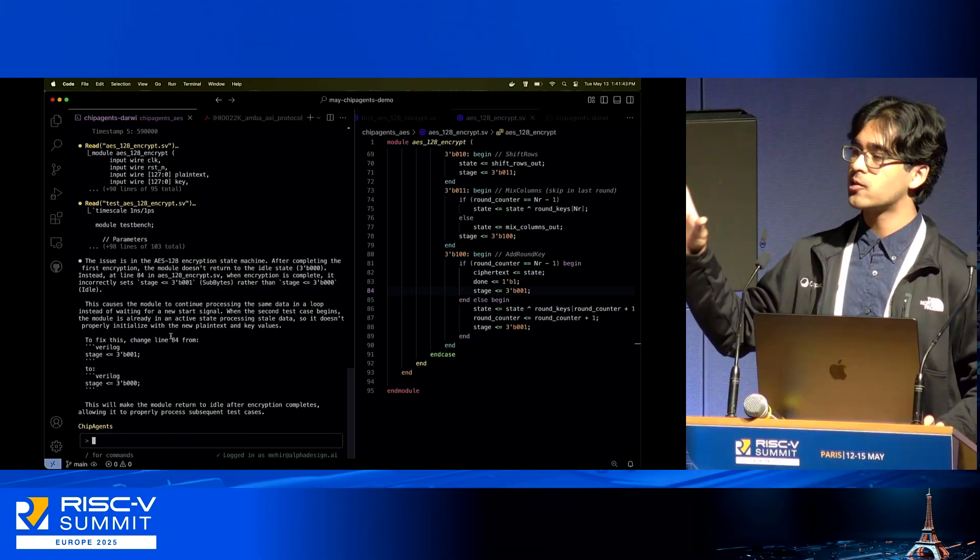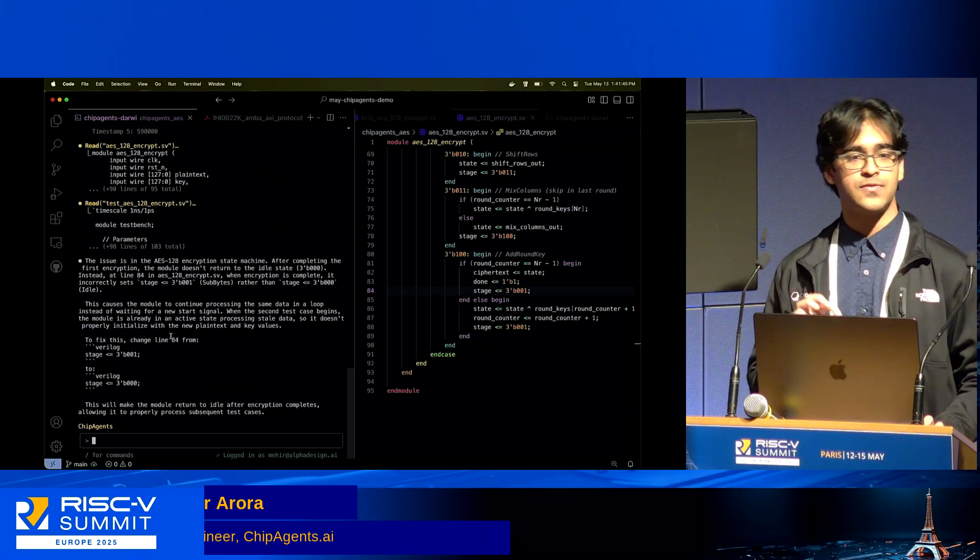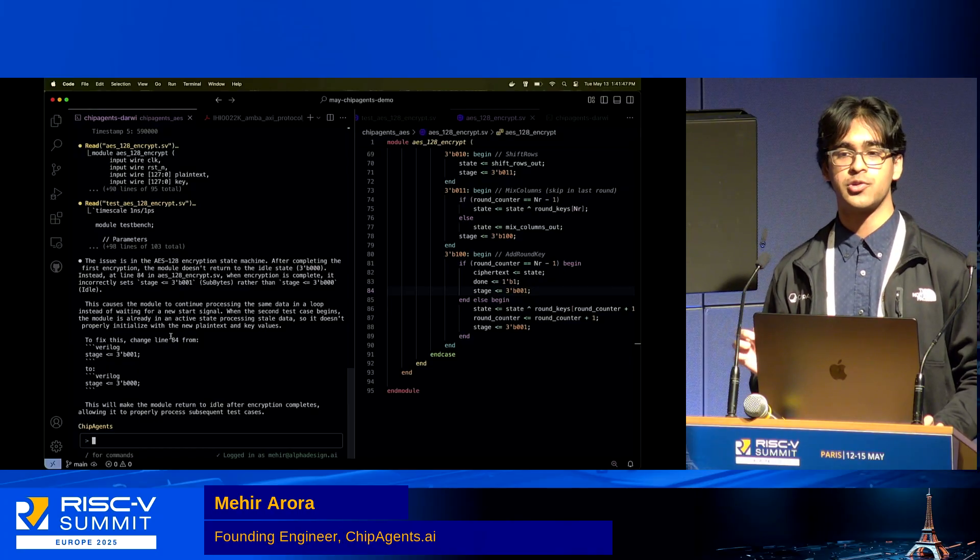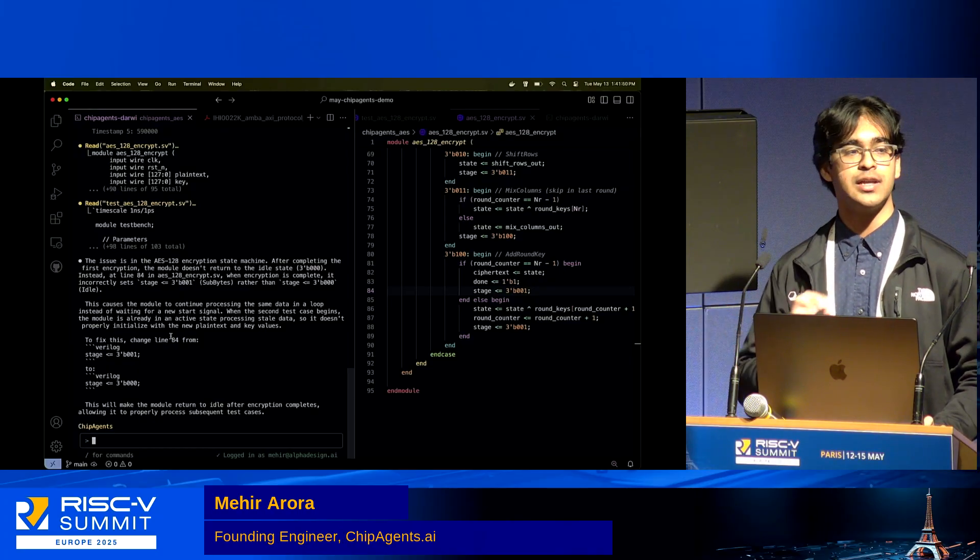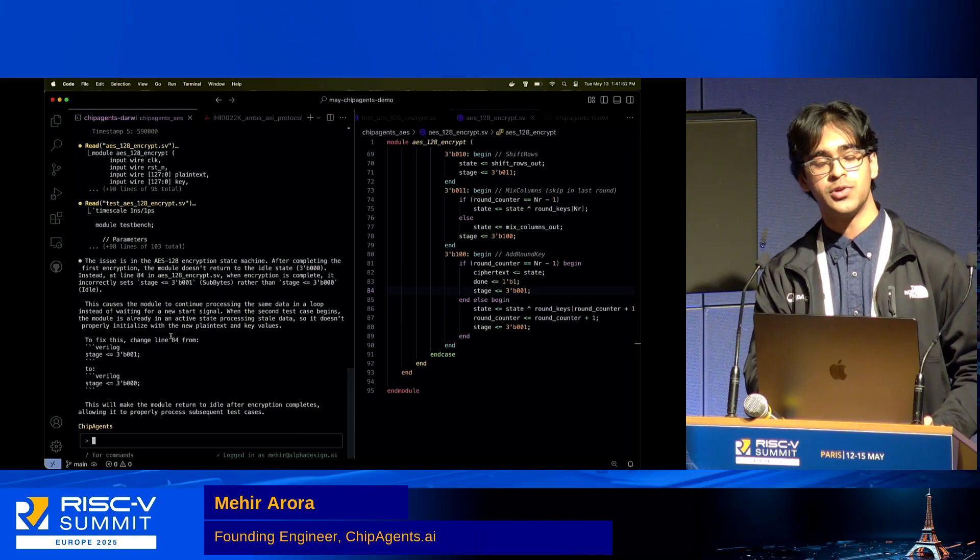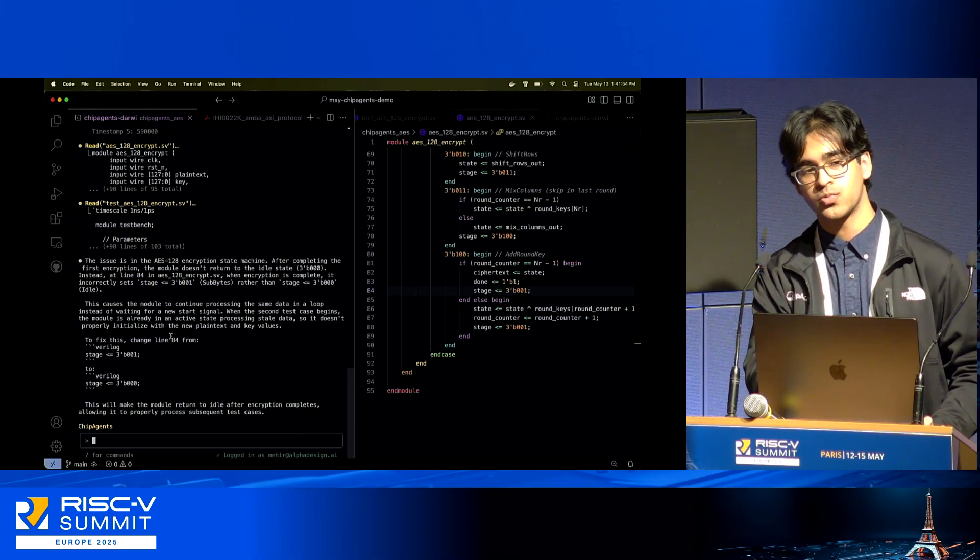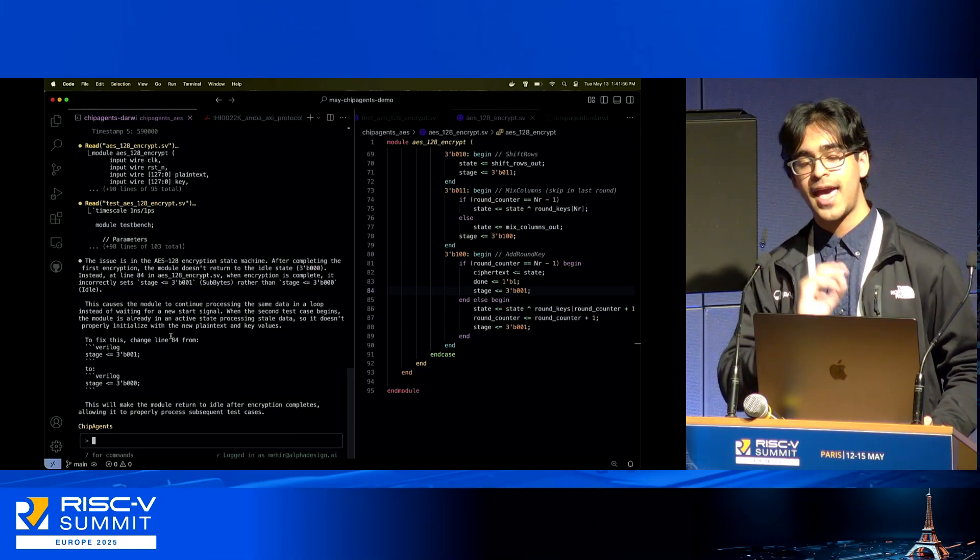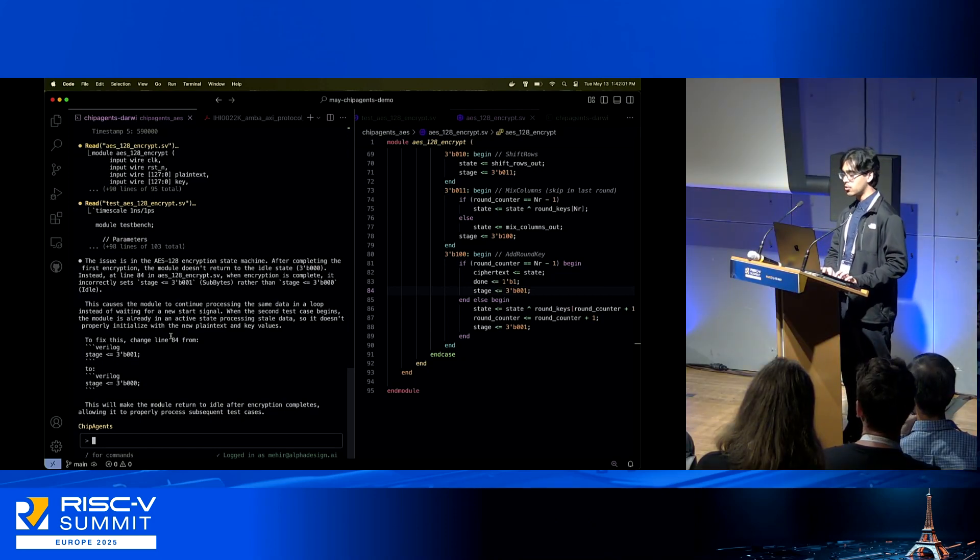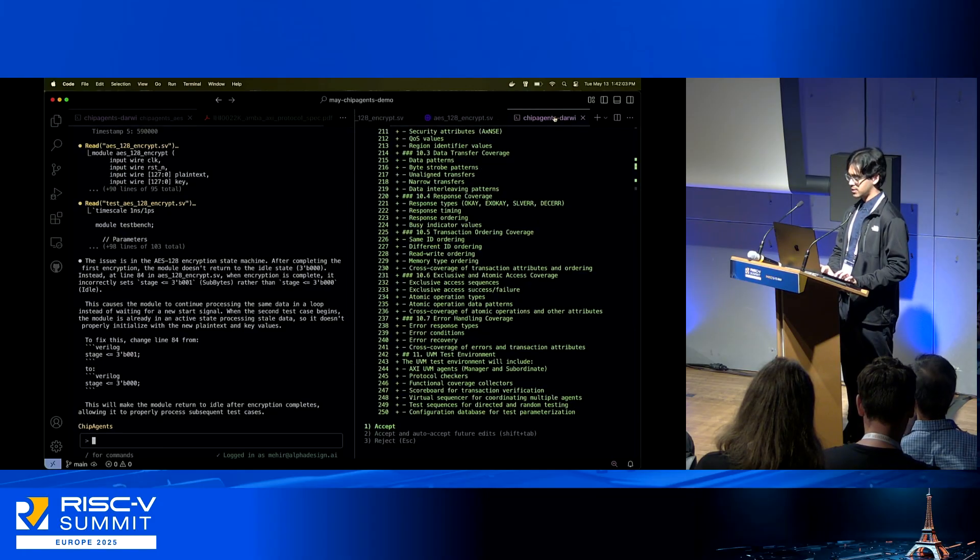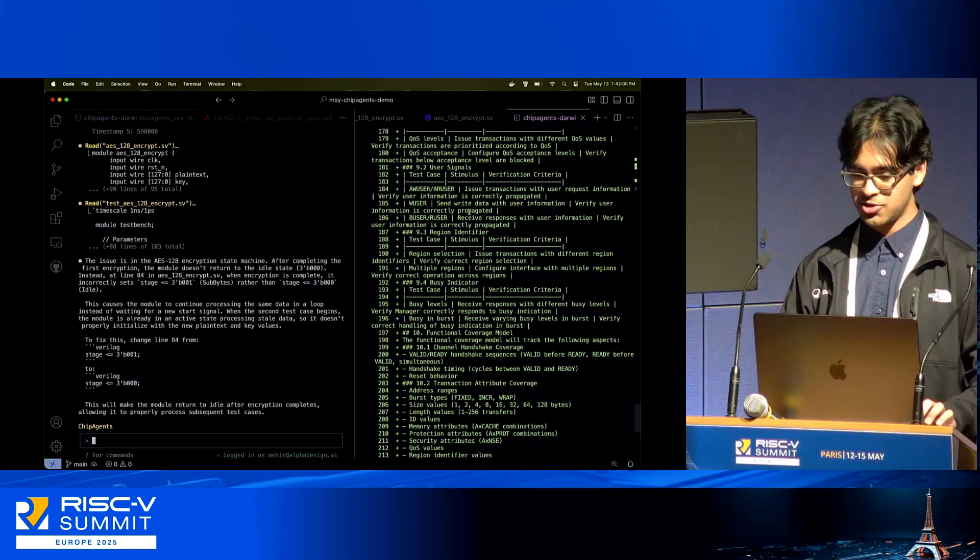Now you can see that I've done the entire root cause analysis. This is very exciting to us. We have multiple commercial customers who are already using Chip Agents in this style, taking the regression outputs from, for example, nightly regression runs, feeding the waveform and the design under test files into Chip Agents, and then isolating the root cause.